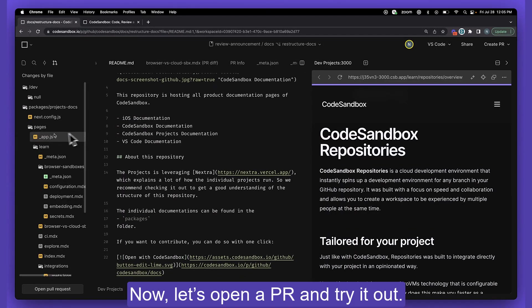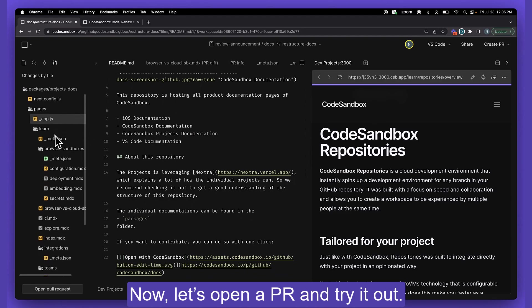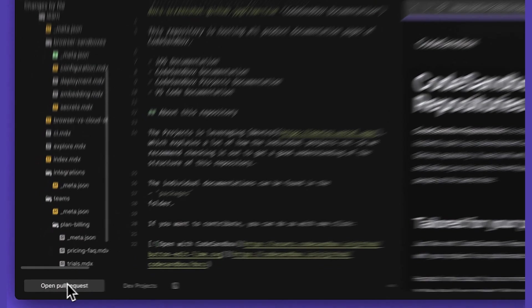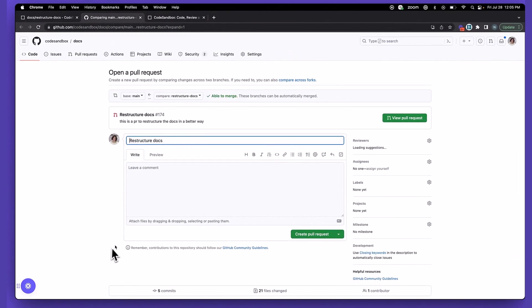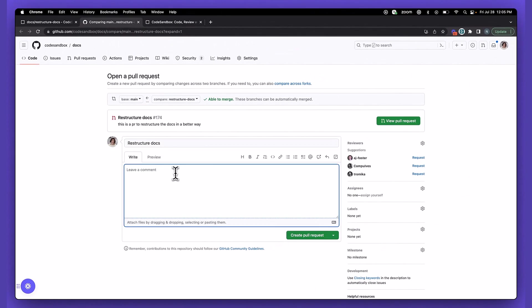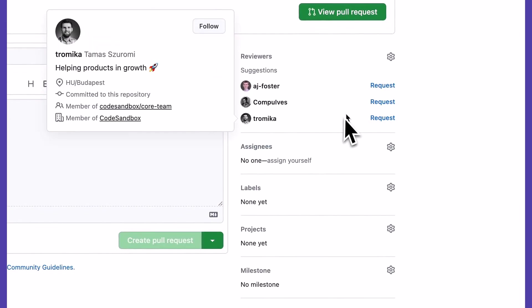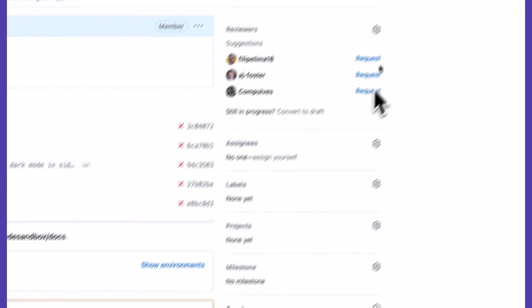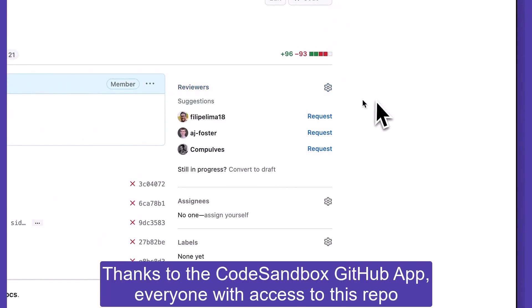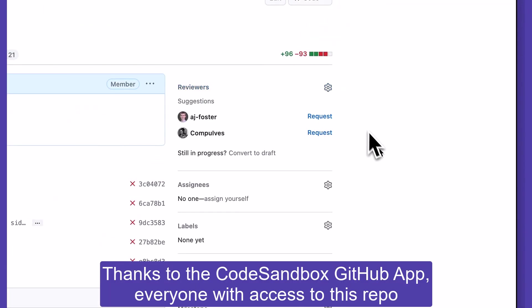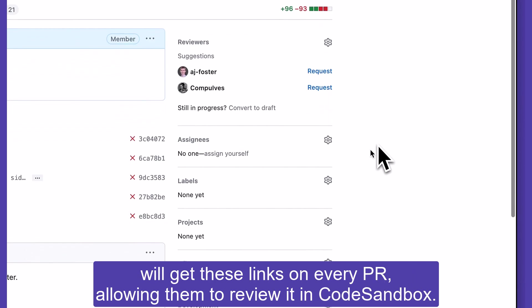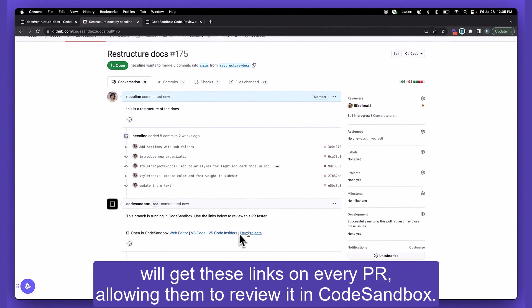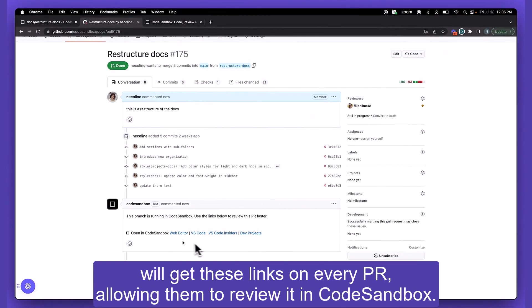Now let's open a PR and try it out. Thanks to the CodeSandbox GitHub app, everyone with access to this repository will get these links on every PR, allowing them to review it in CodeSandbox.